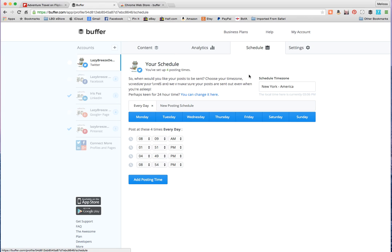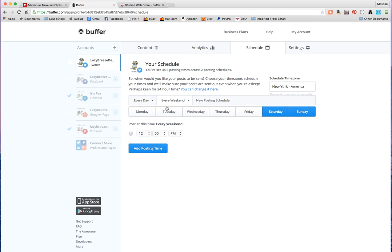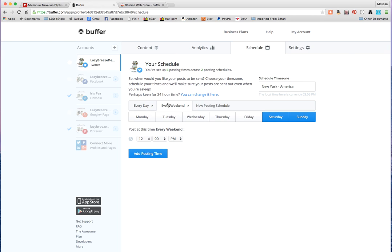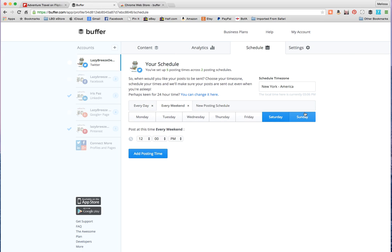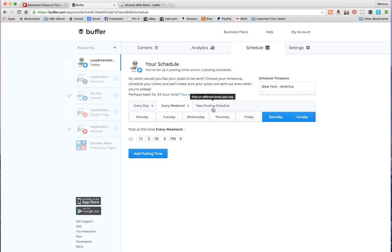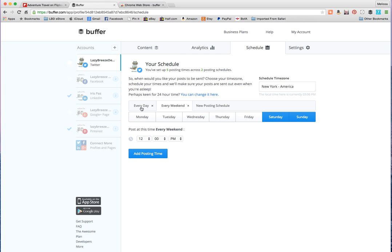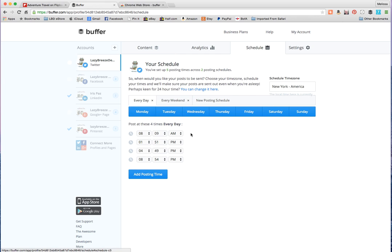Now it'll schedule it for you automatically based on what are the best times for it. It will analyze your accounts and tell you when is the best time. So it'll do it for you or you can do a new posting schedule and do it manually. You could choose whether you want it every weekday, etc. So you have all these different choices.